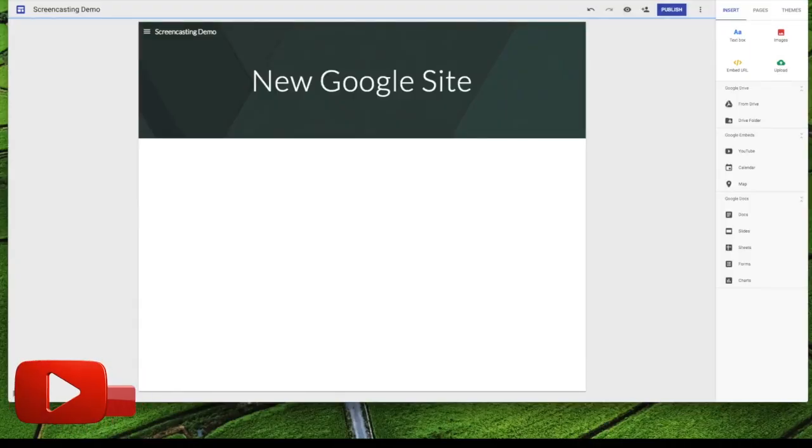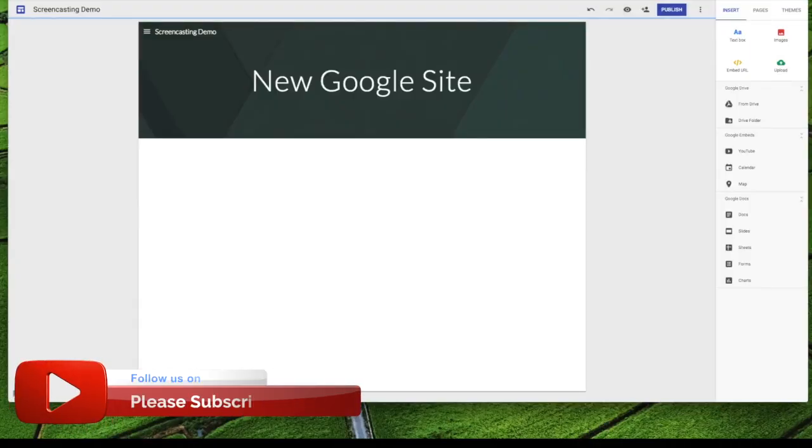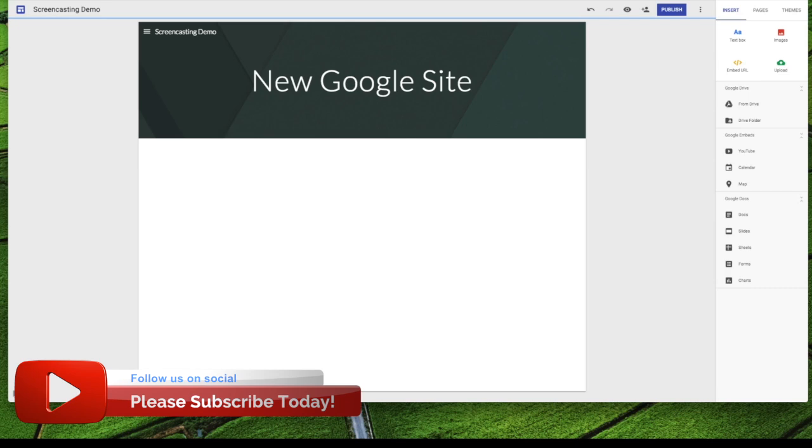Hello everybody and welcome to TeacherCast. My name is Jeff Bradbury. Thank you so much for joining us. Today we're going to be taking a look at the brand new Google Sites application. We're going to be talking about how to create a Google site and use it as a student portfolio.